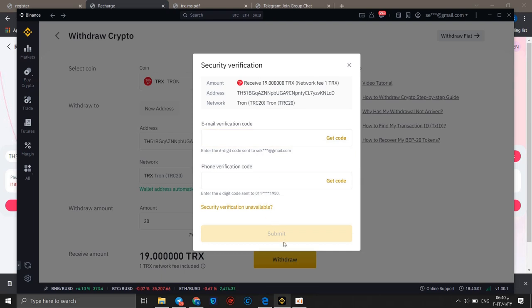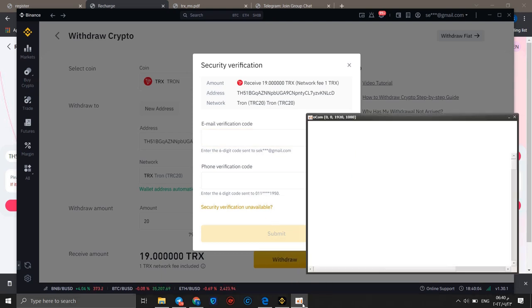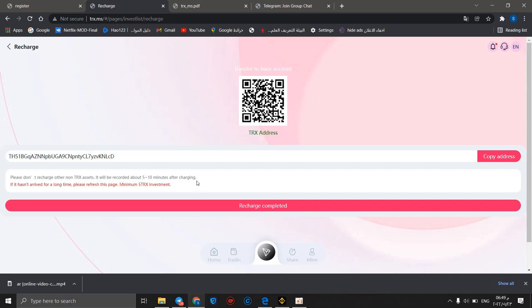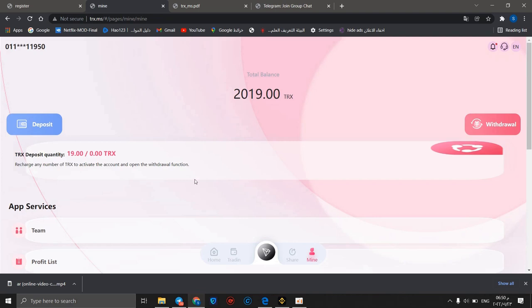20 TRX, which equals 19 TRX after fees. I can click withdraw and continue. I will make these verifications, then I will be back. Welcome back friends. After making your verifications, you should know that it will be recorded in about five to ten minutes after charging. I will click recharge completed.